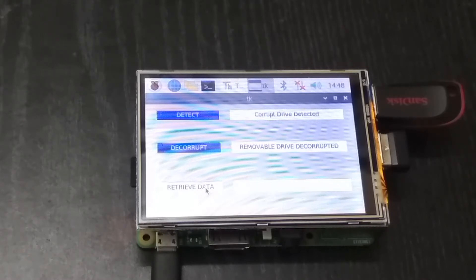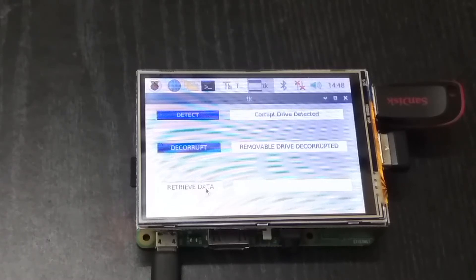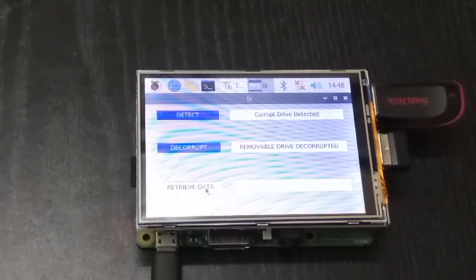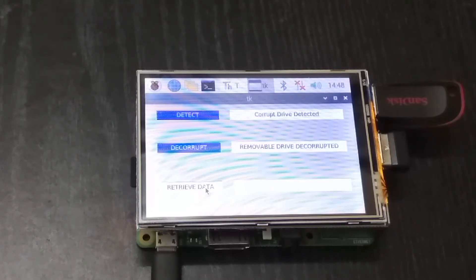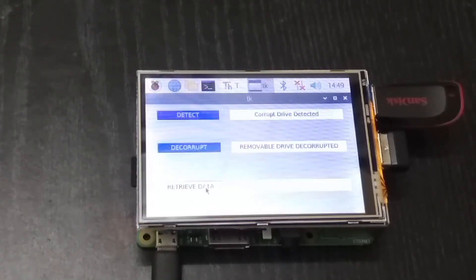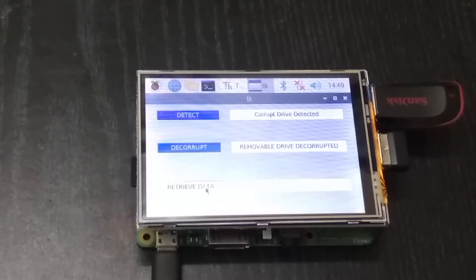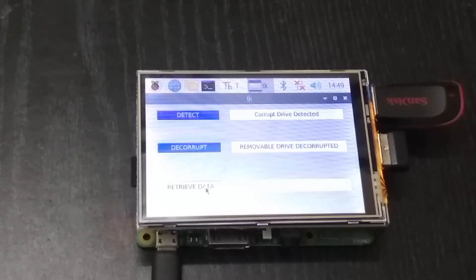Right now I have not included the facility to store the retrieved data directly inside the pen drive, but that can also be done by modifying the script just slightly, by just changing the destination directory of the data to be stored. We can convert it from storing inside the Raspberry Pi to storing inside the pen drive.